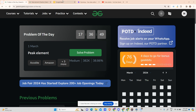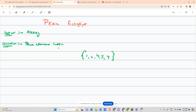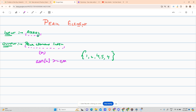Without wasting any time, let us look at what the problem says. The input provides you with an array and you have to find the index of the peak element. The peak element is defined as: if my element index is x, then array of x should be greater than or equal to its adjacent elements, that is array of x minus 1 and array of x plus 1.